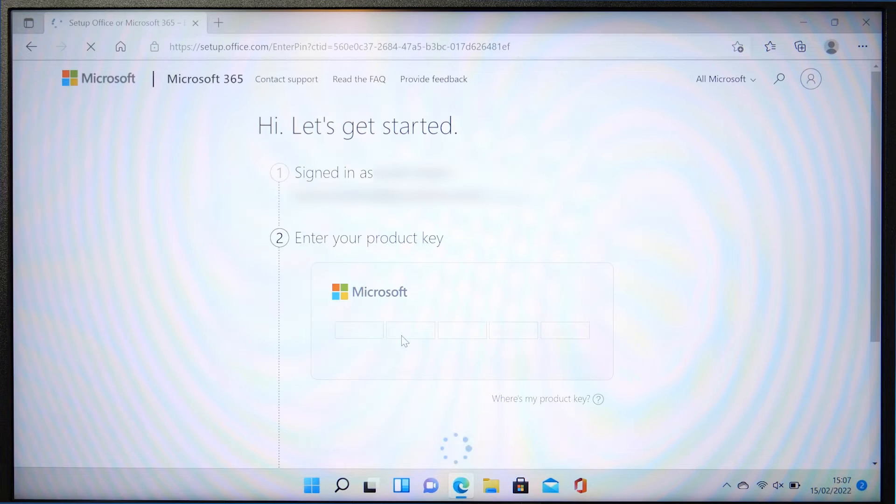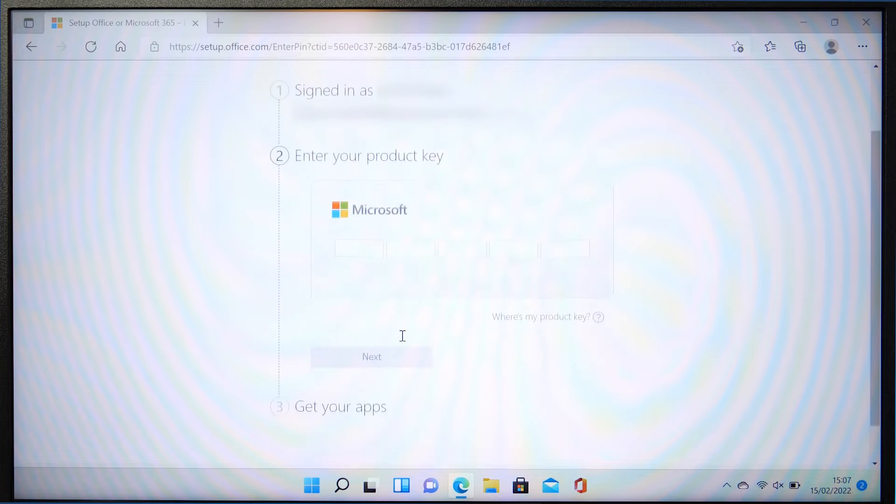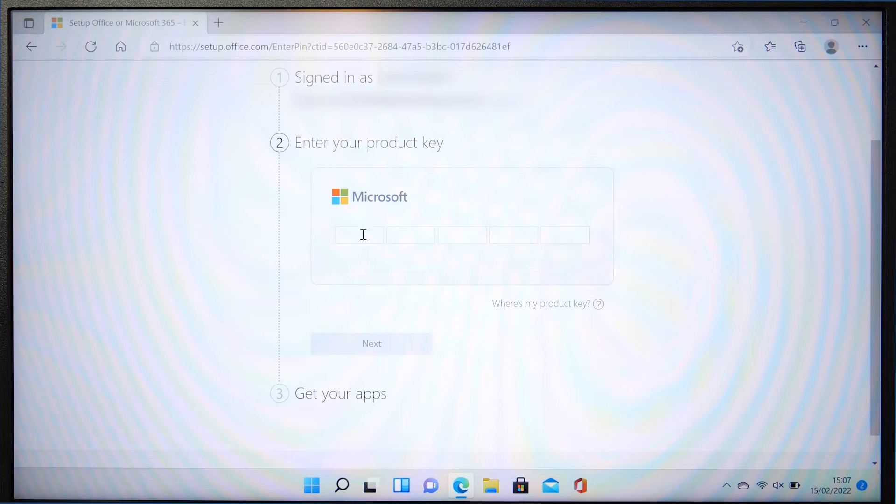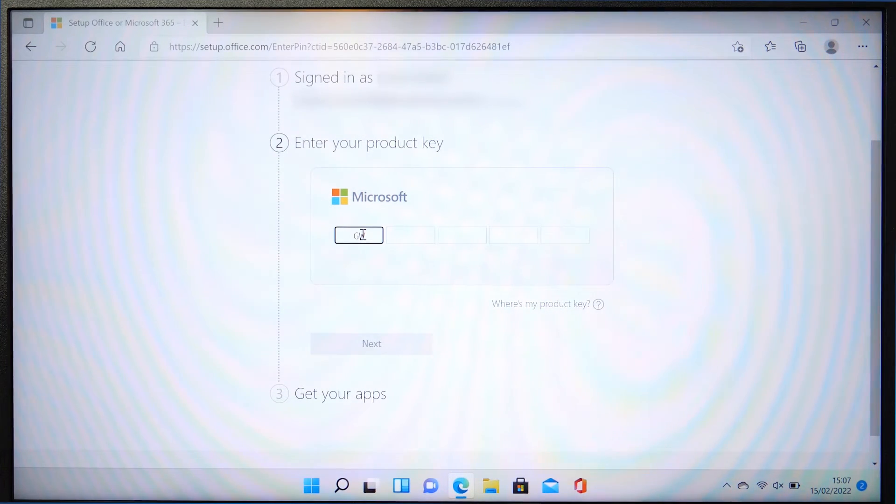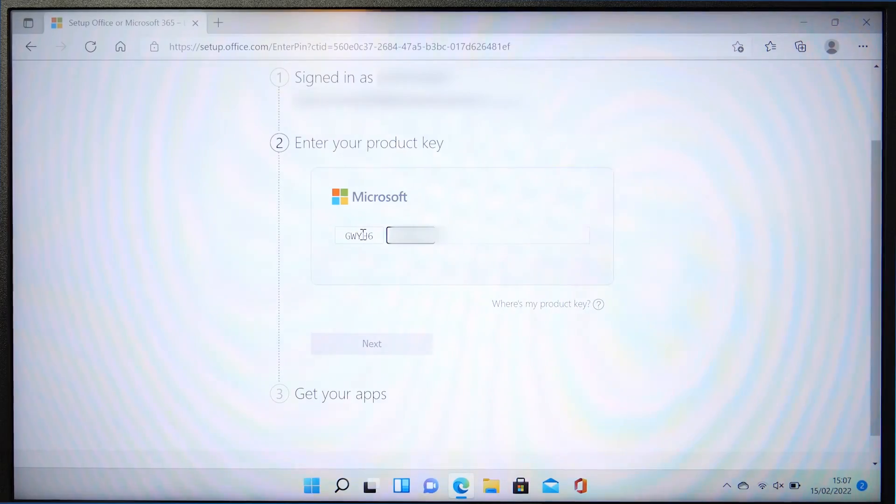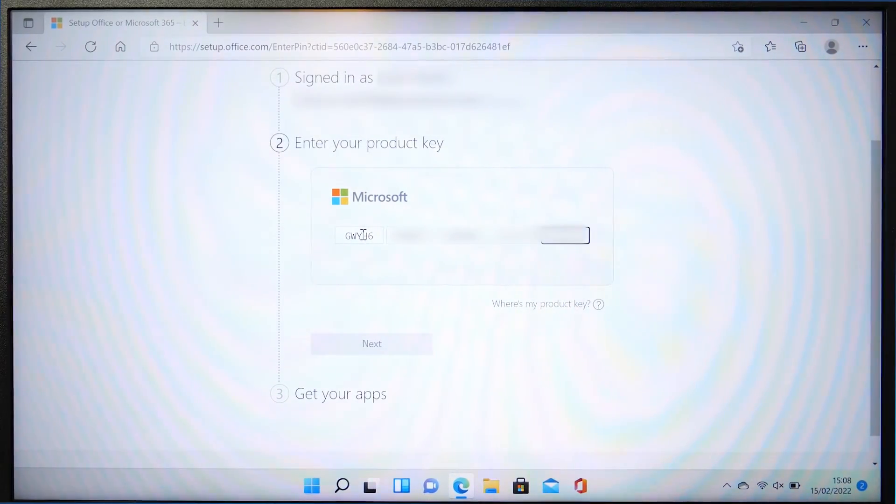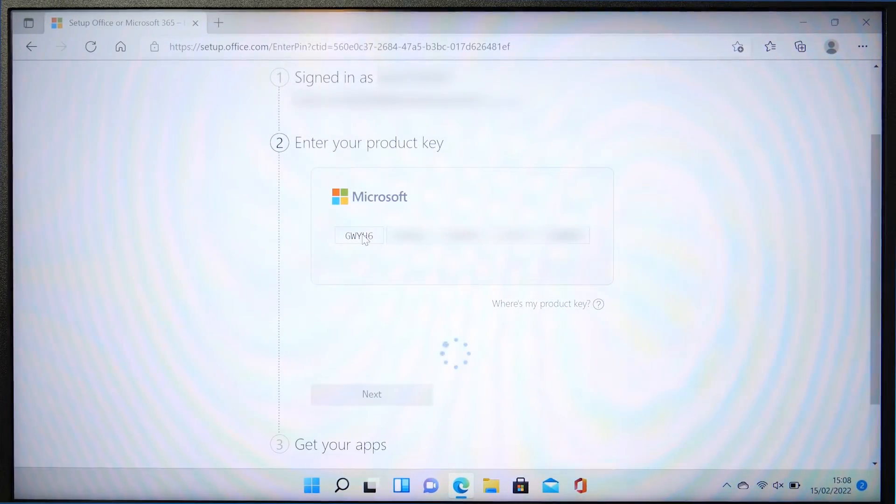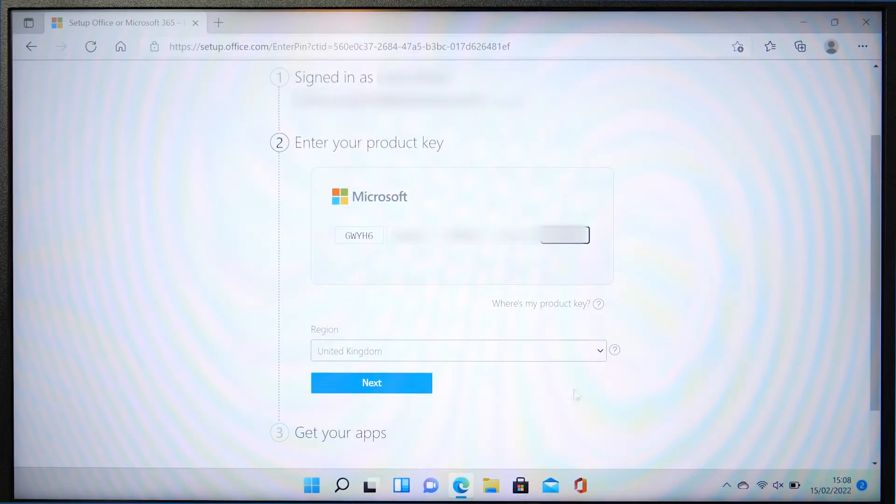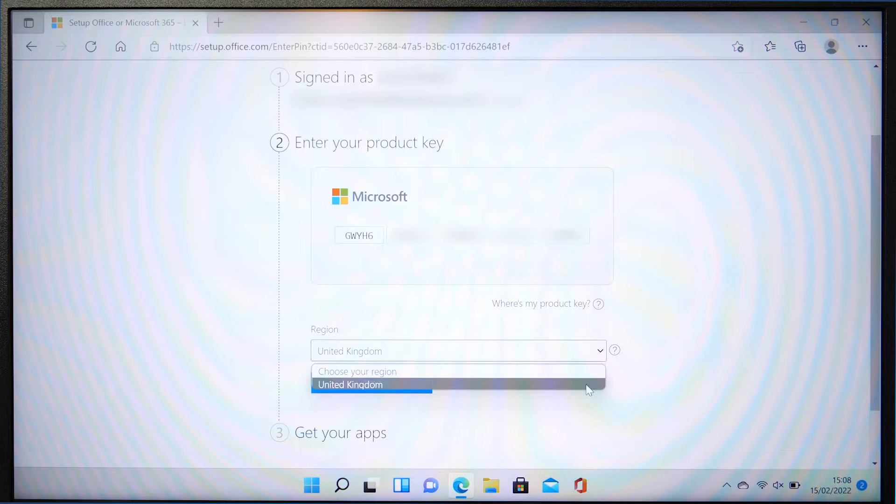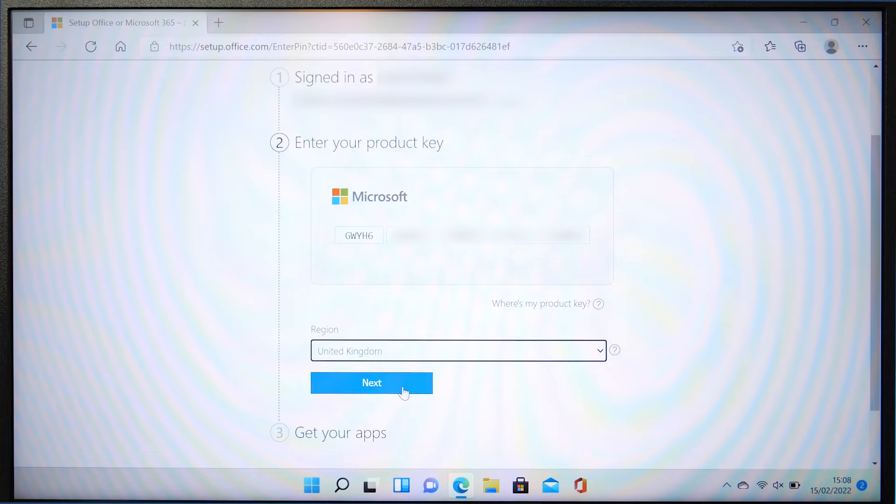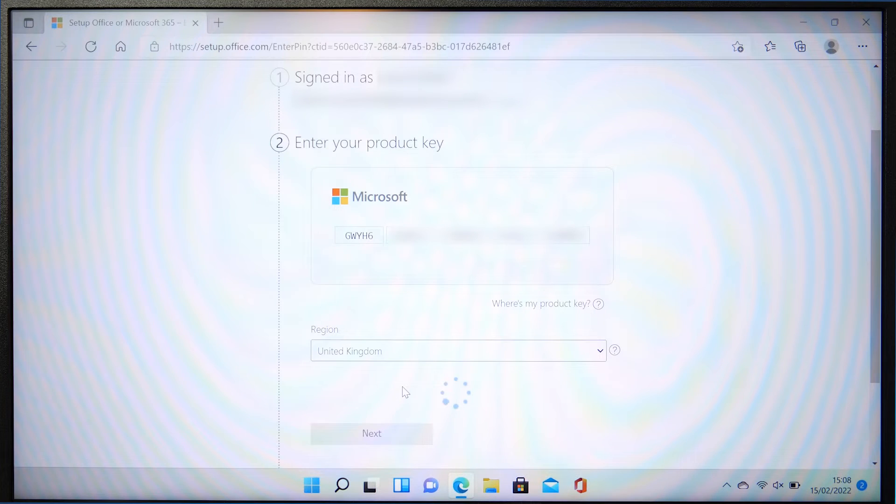Next, enter the product key. This will be the 25 digit code under the silver strip on the back of your card, or you will have received as part of your digital download purchase. Select the region you are living in and hit next.